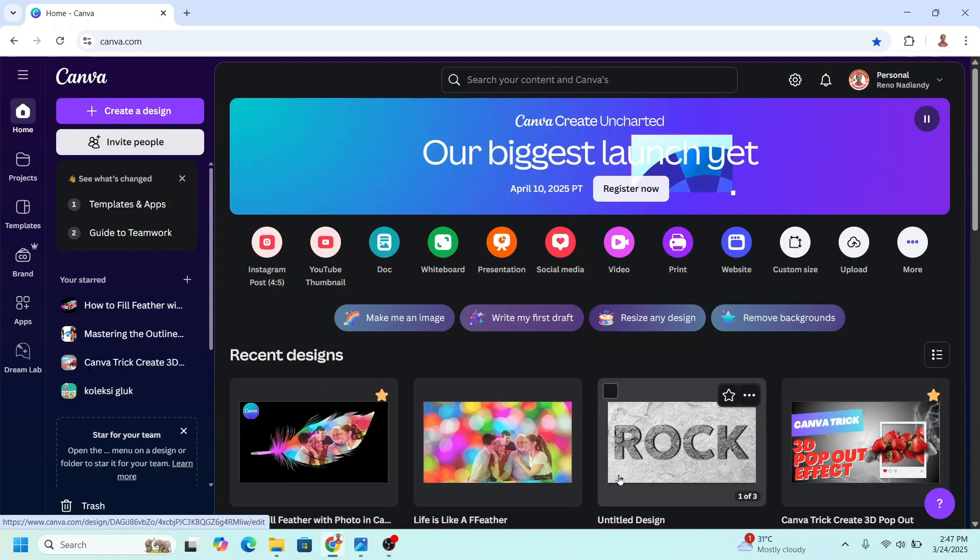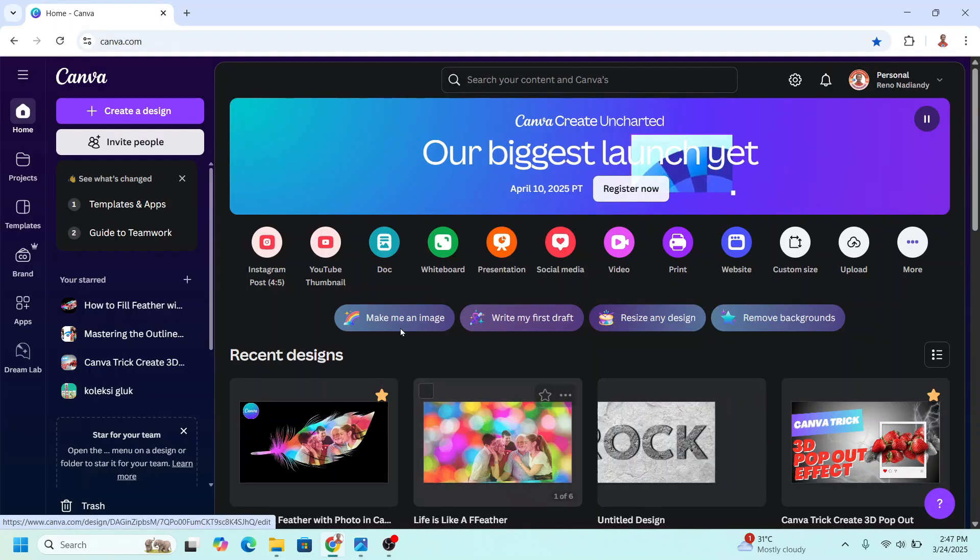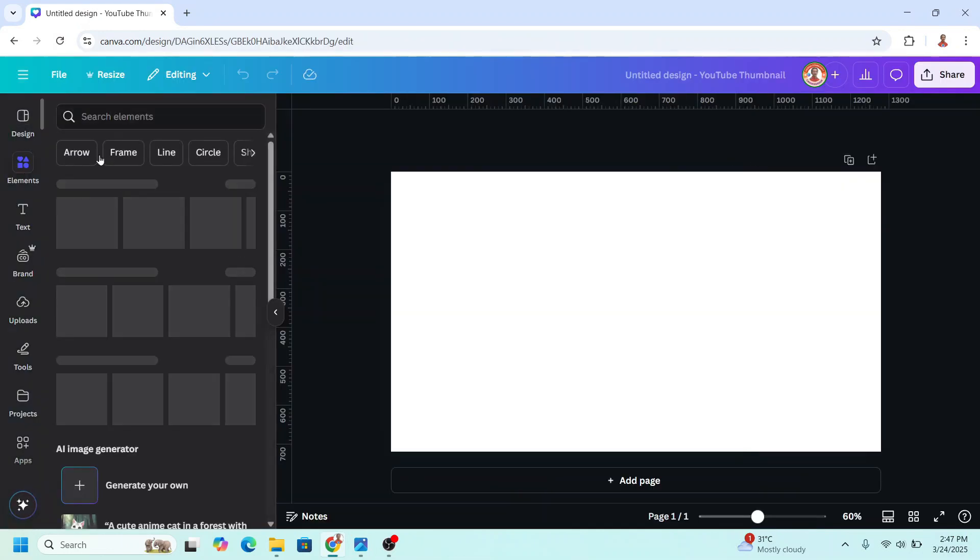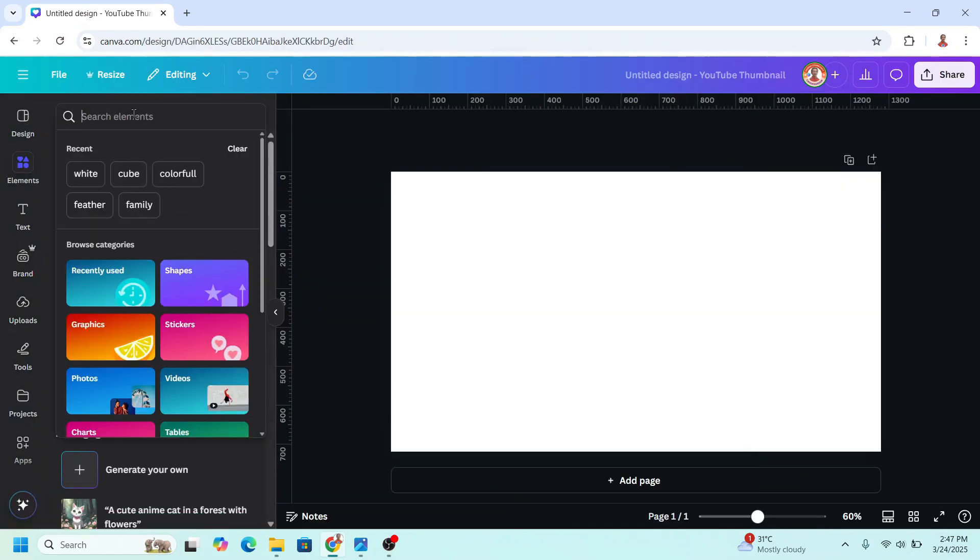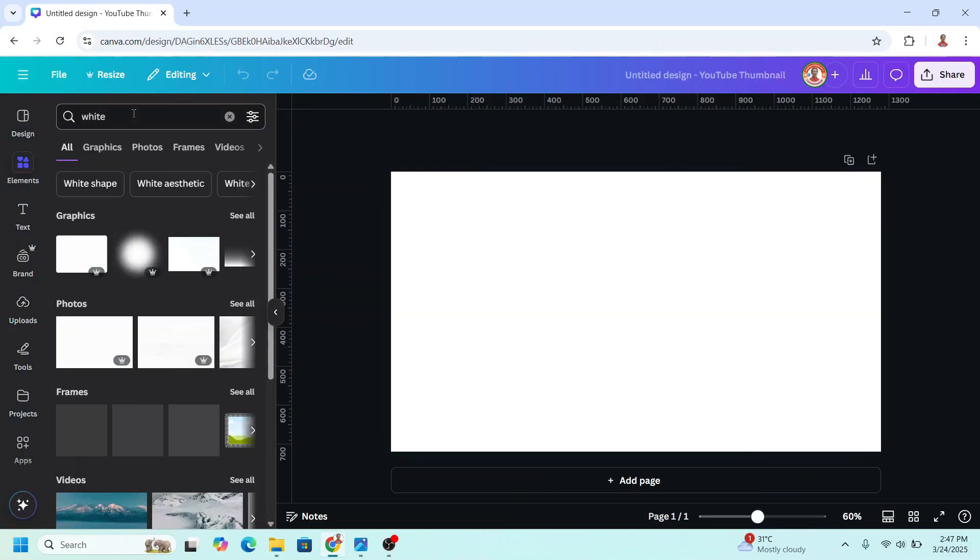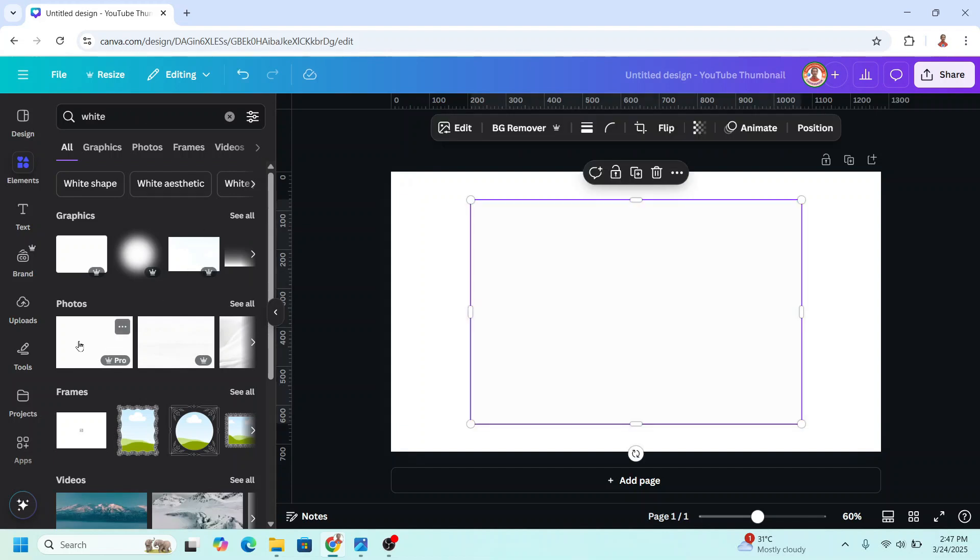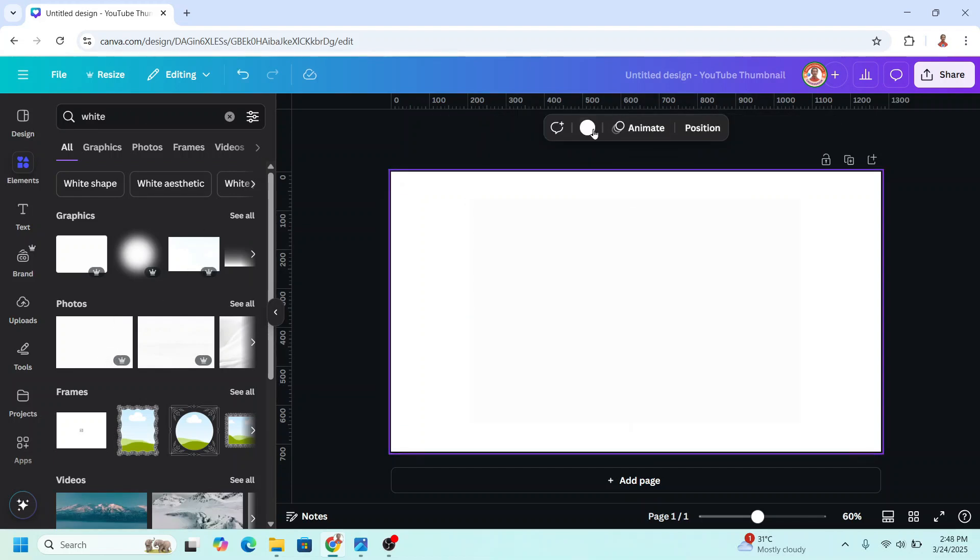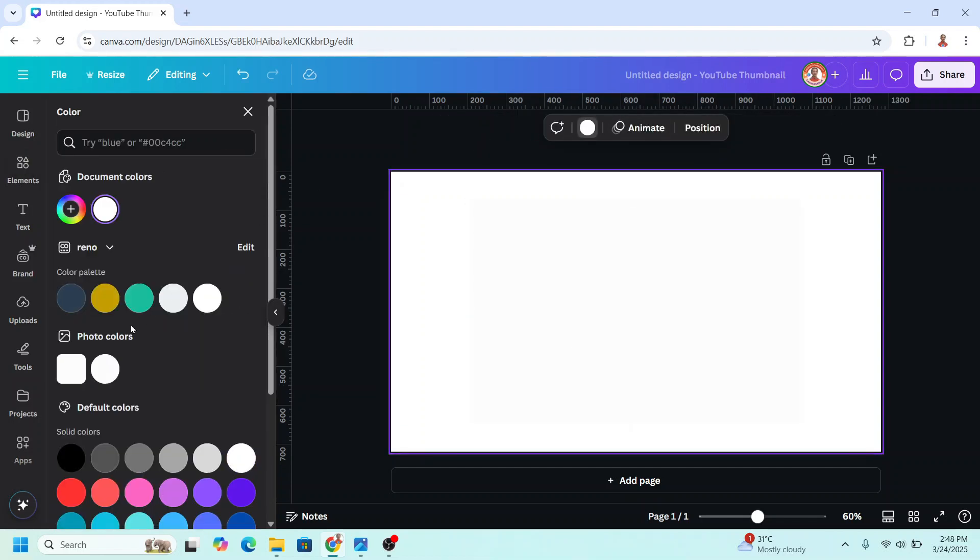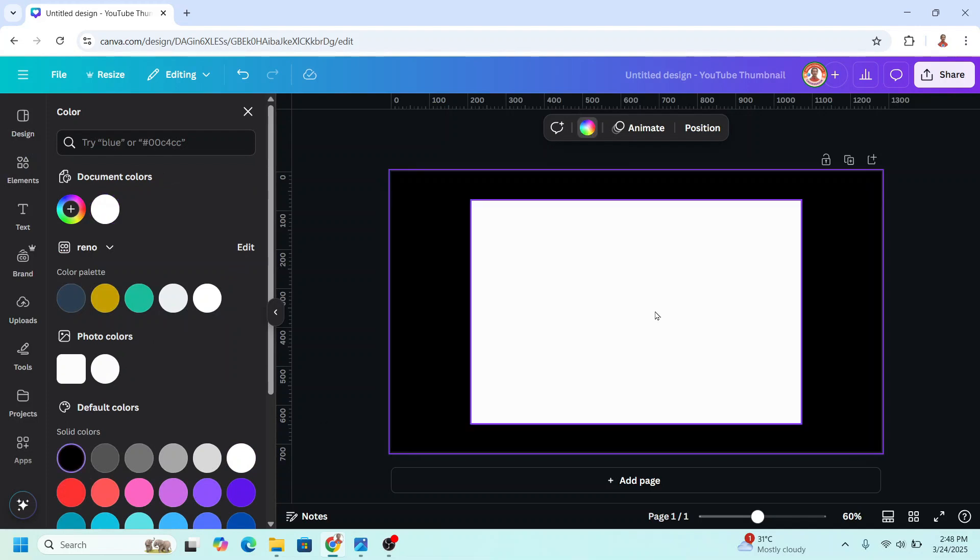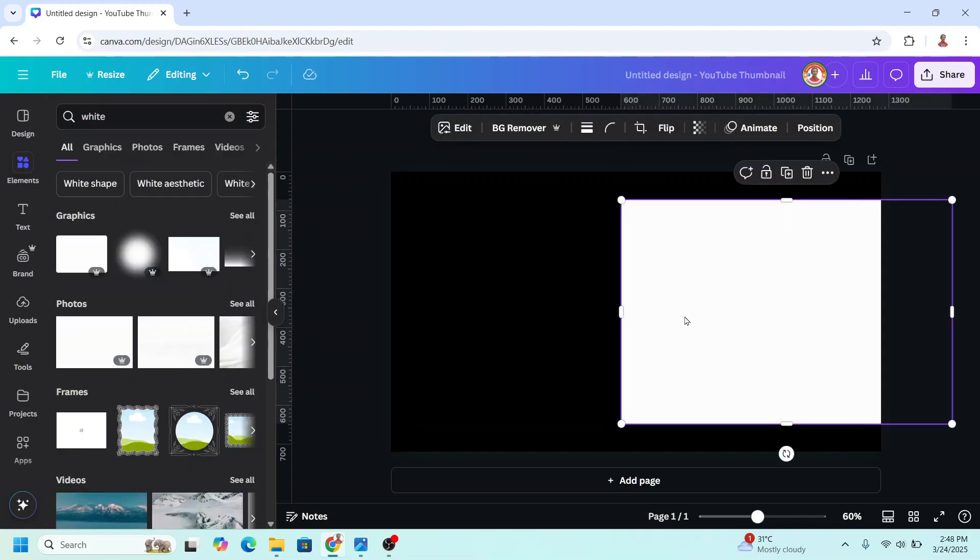Go to Canva and I will use YouTube thumbnail size here. I will add a white element. Just type white here and choose on the photo. I will choose this one. Then I will change the page background to black or other color.